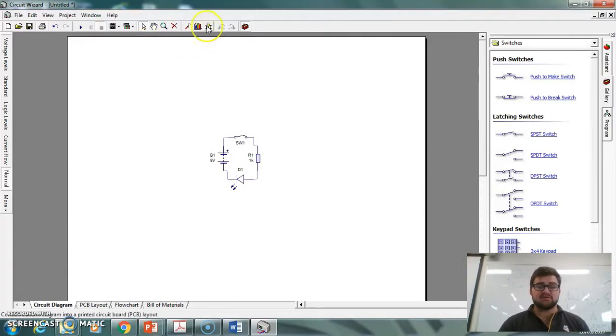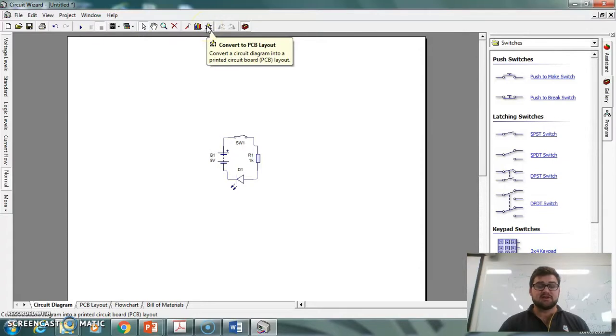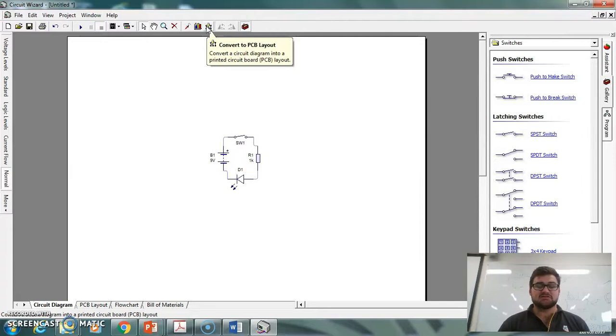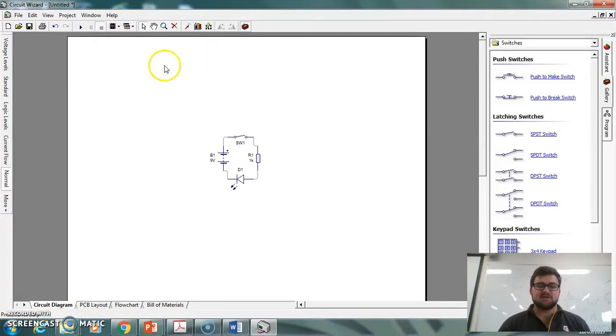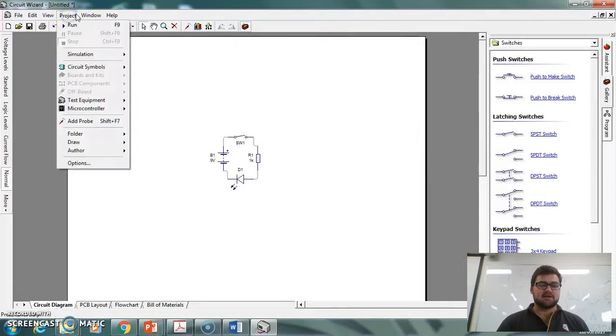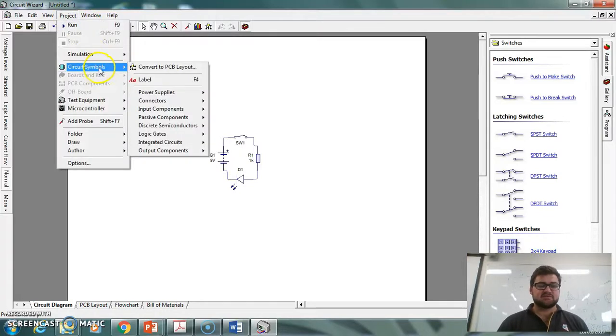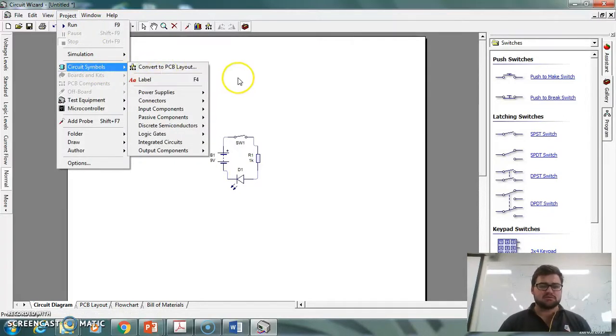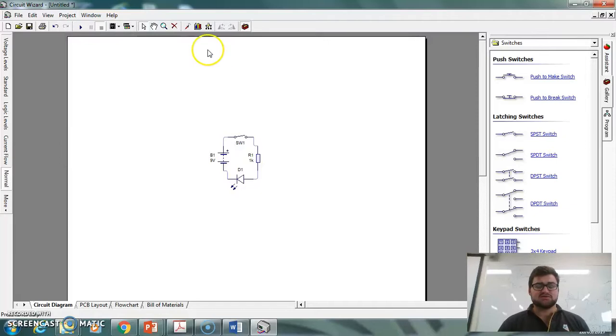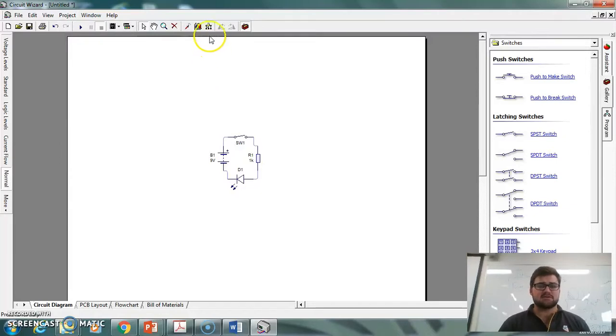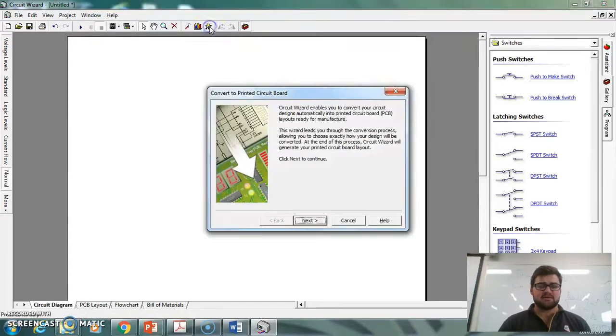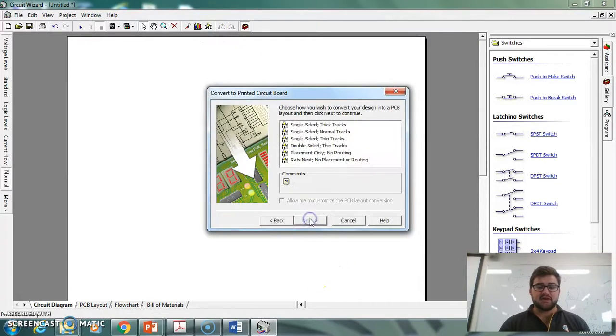There are two ways to do this. There's the convert to PCB layout on the quick toolbar down the bottom there. As it says, convert a circuit diagram into a printed circuit board PCB layout. So there's that way, and under project, circuit symbols, there's another one there as well. So there's always two places to go in these programs for something like that. So I'm going to click on this one, we're going to go next.